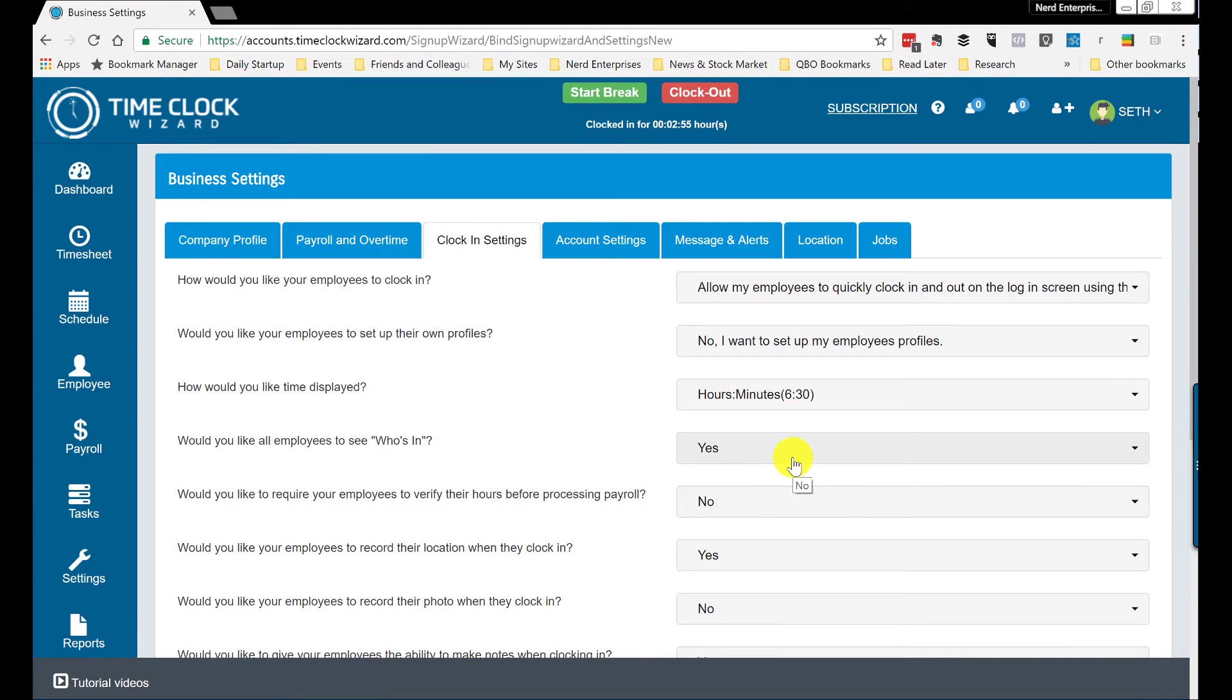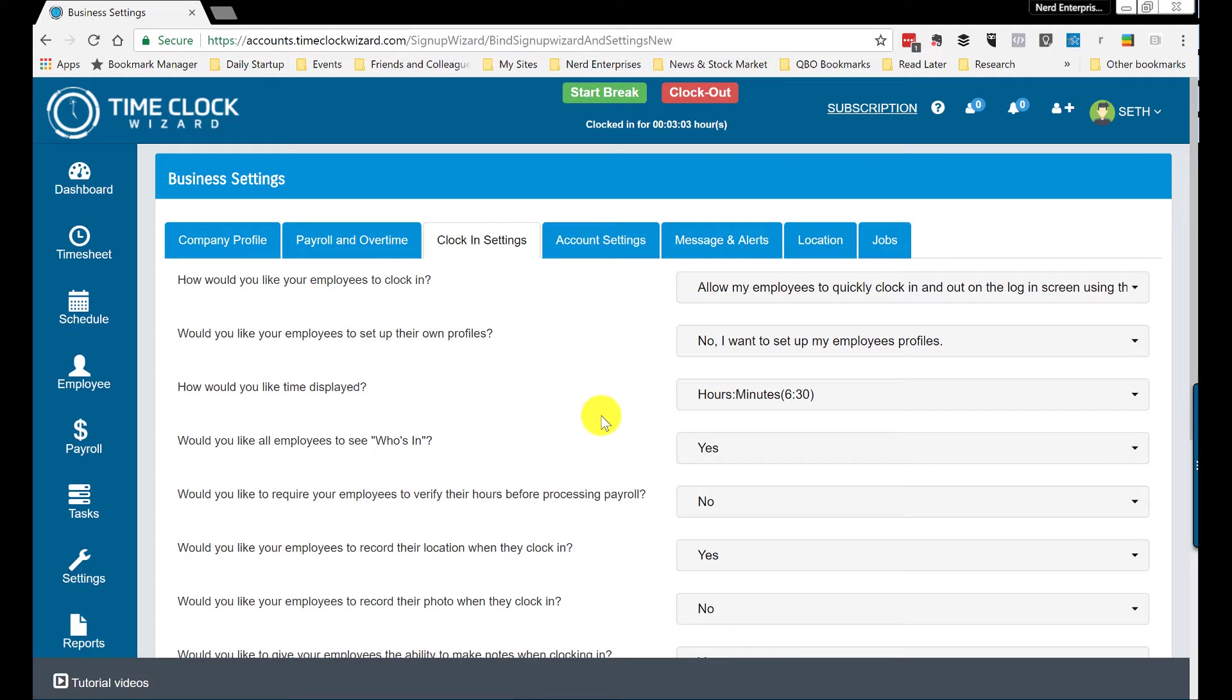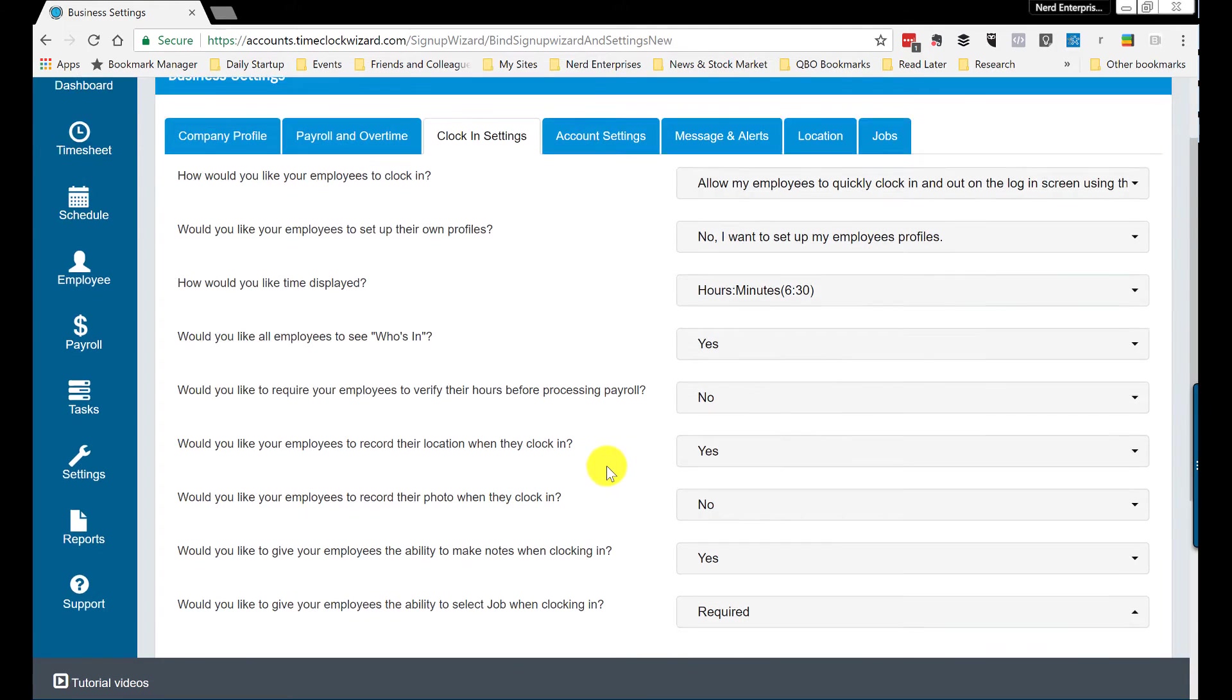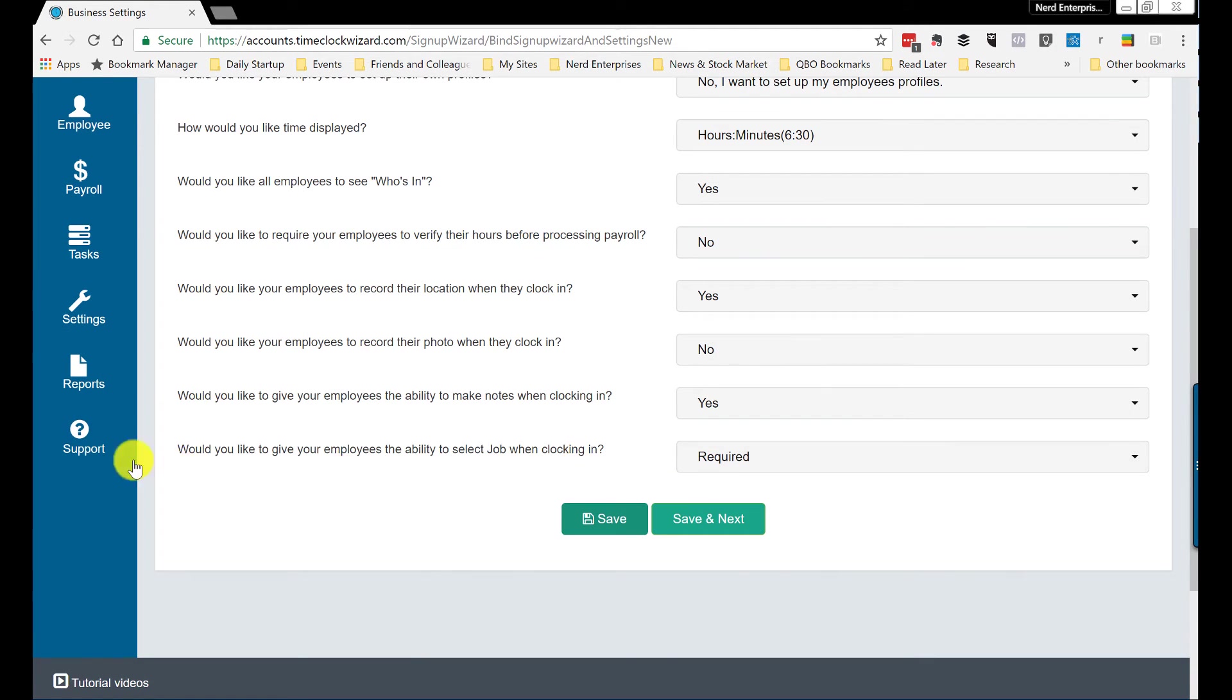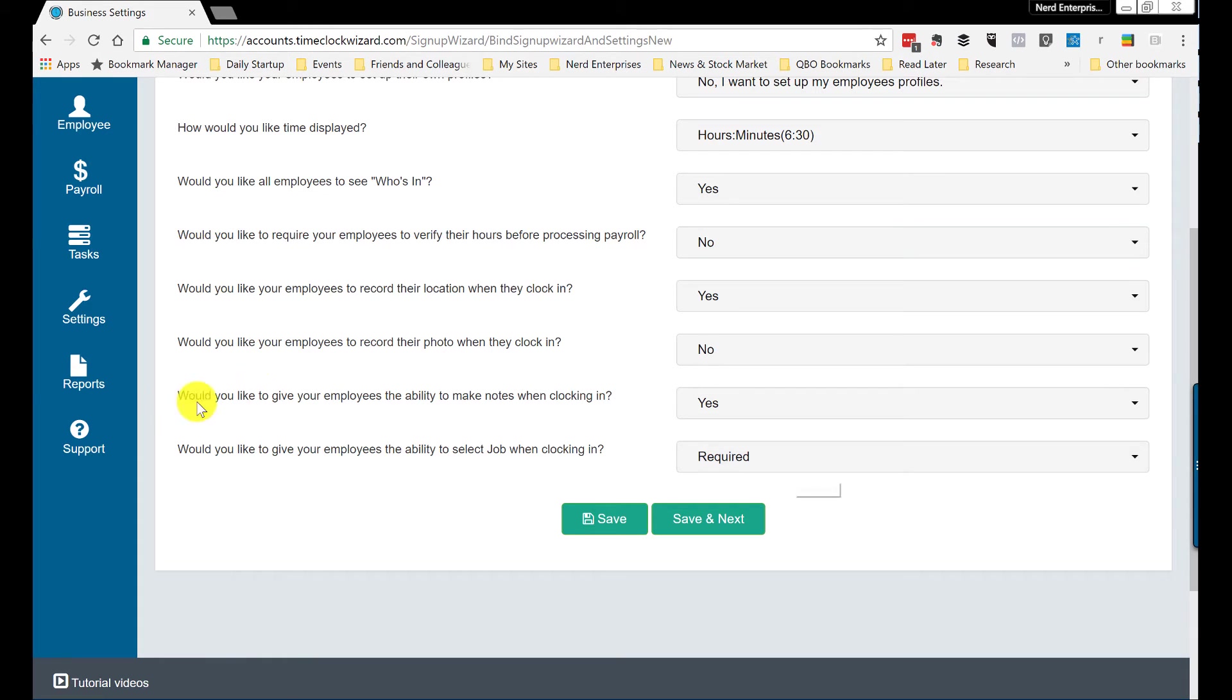So a couple of moving parts, a little bit of friction getting started because I didn't know that and it wasn't obvious that just adding a job isn't enough. You have to go to the clock in settings after that, or you could do it before that. But establish that you want to give your employees the ability to select a job when clocking in.